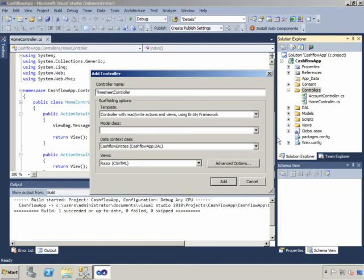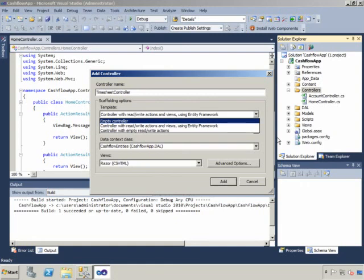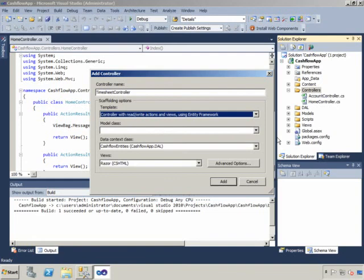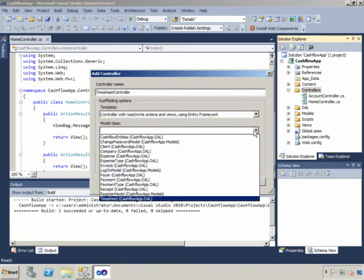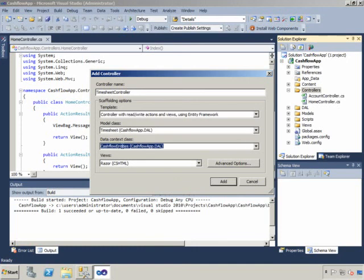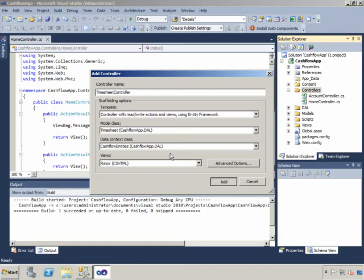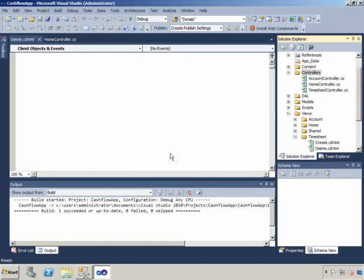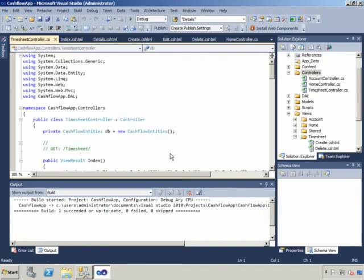And you can see that this, by default, is already selected, controller with read, write, actions, and views using entity framework. So here I can just choose the timesheet model class. And the data context class is that object that I mentioned the naming of when we were generating the model. And just click add. And what that's going to do is create a controller, a timesheet controller, here, which is what's opened on the screen in front of me here.